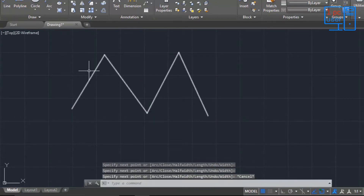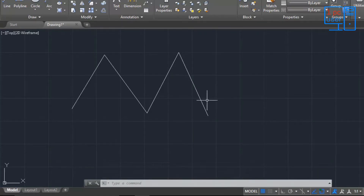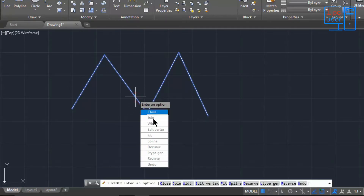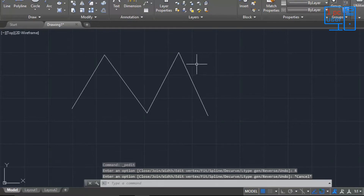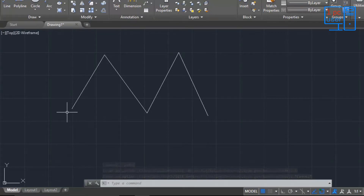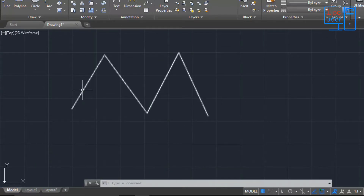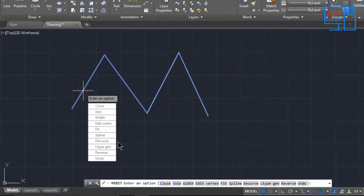Here we have our first point, second point, third point, fourth point, and fifth point. If I edit the polyline and click on Reverse, then this end will become our first point and the points will be renumbered: second, third, fourth, and fifth. That is the application of the Reverse command.